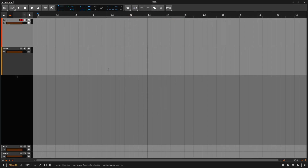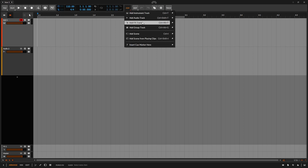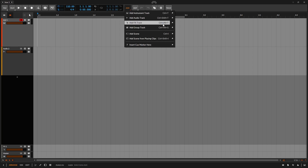Within our project, we have an instrument and audio track immediately available because we are using the default project template. We can add new tracks at any time by coming to the menus area and clicking on the add button up above. We can add instrument track, audio track, effects, or group. We could also take note of and use the various shortcuts that have been provided.